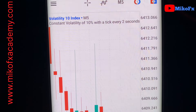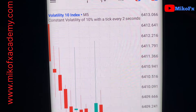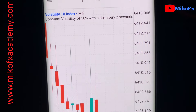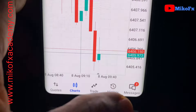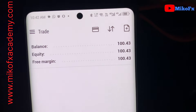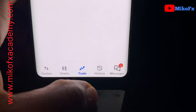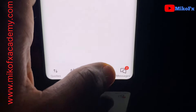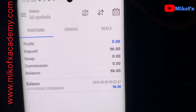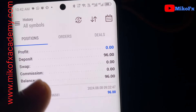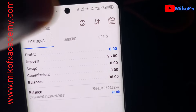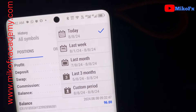Hello guys and welcome to the channel. In today's video I'll be flipping a hundred dollar account. This is my balance and this is my trade history — I've not made any trades for today.